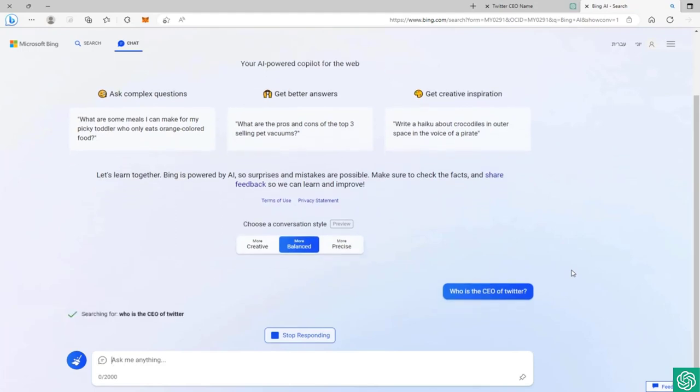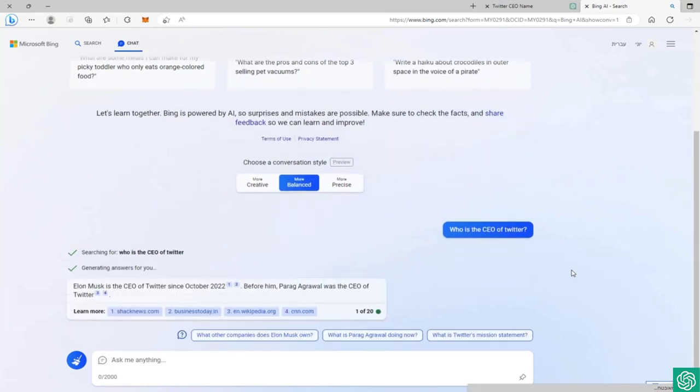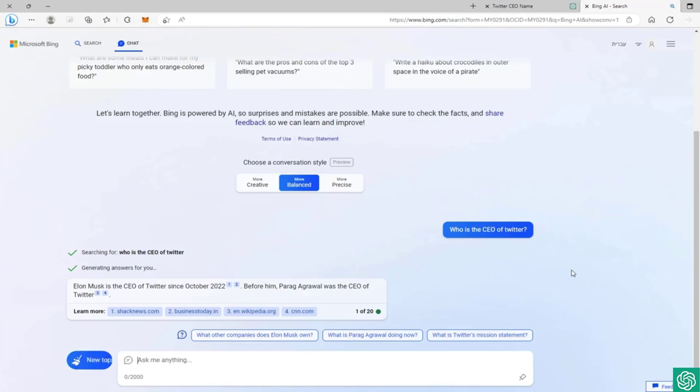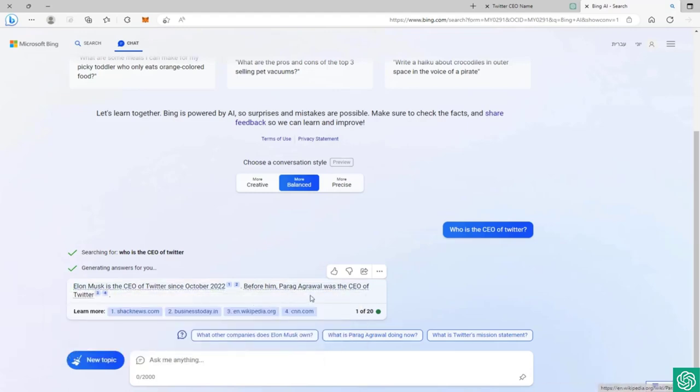But if we ask the new Bing who is the CEO of Twitter, we should get a different answer. Yes, we're searching for who is the CEO of Twitter. As you can see now, he is searching the web. ChatGPT is not searching the web - he's trained on data and gives you a quick response because he already knows what to write based on the data he got. But the new Bing is browsing the web, so he can come up with different data.